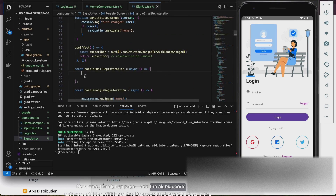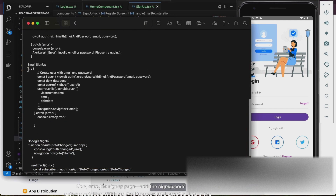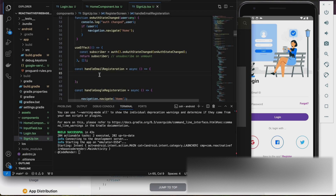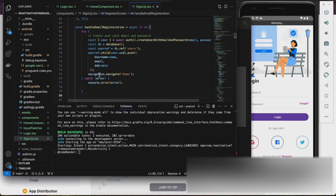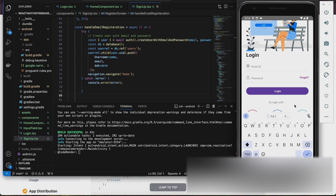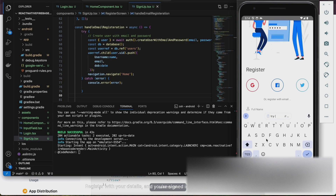Now, onto the sign-up page. Add the sign-up code using auth.createUserWithEmailAndPassword and save the data in the database. Register with your details and you're signed in.